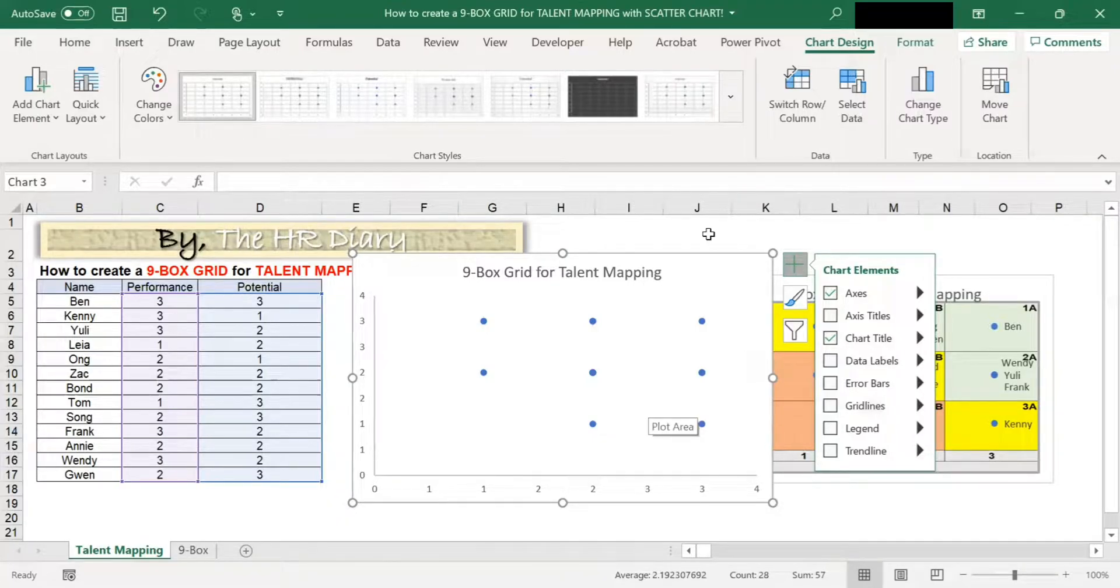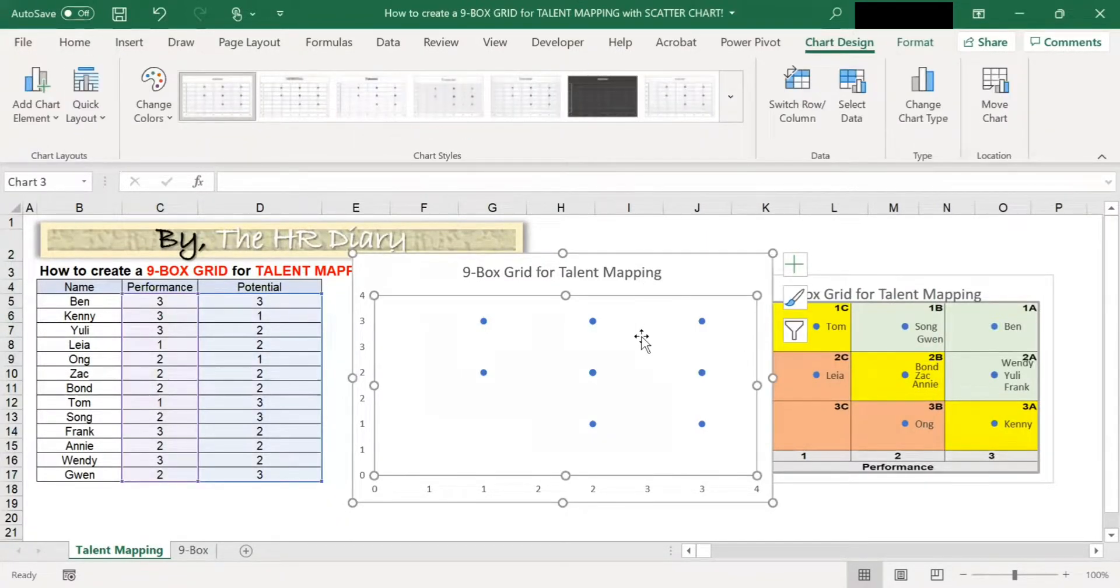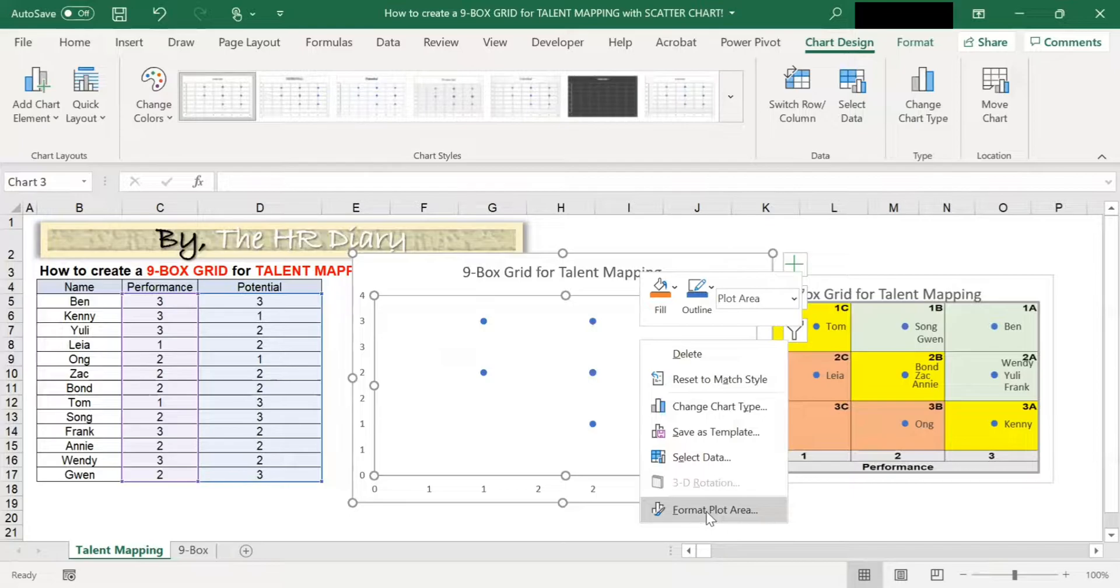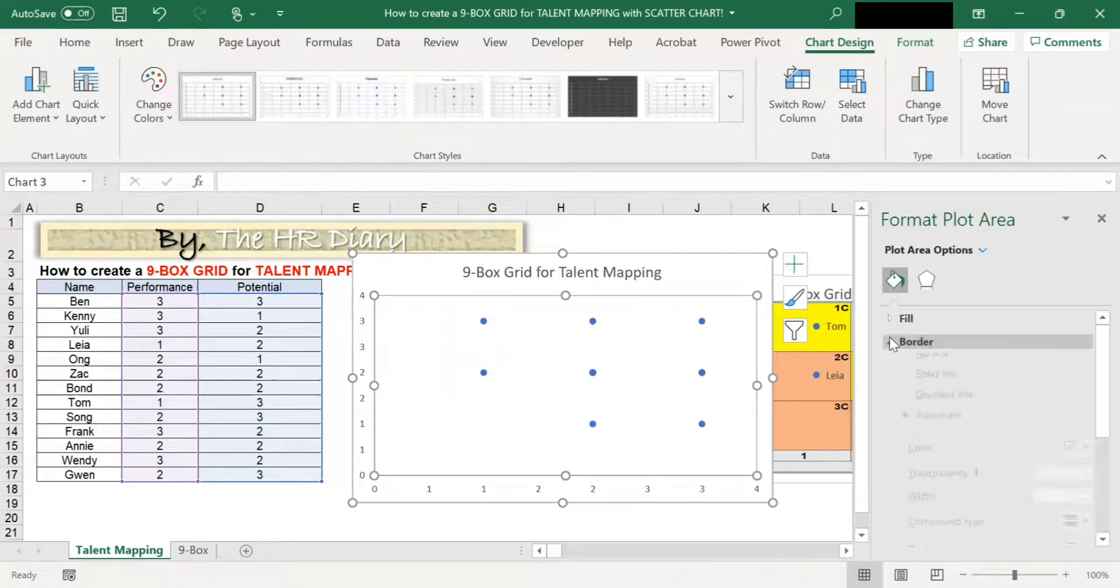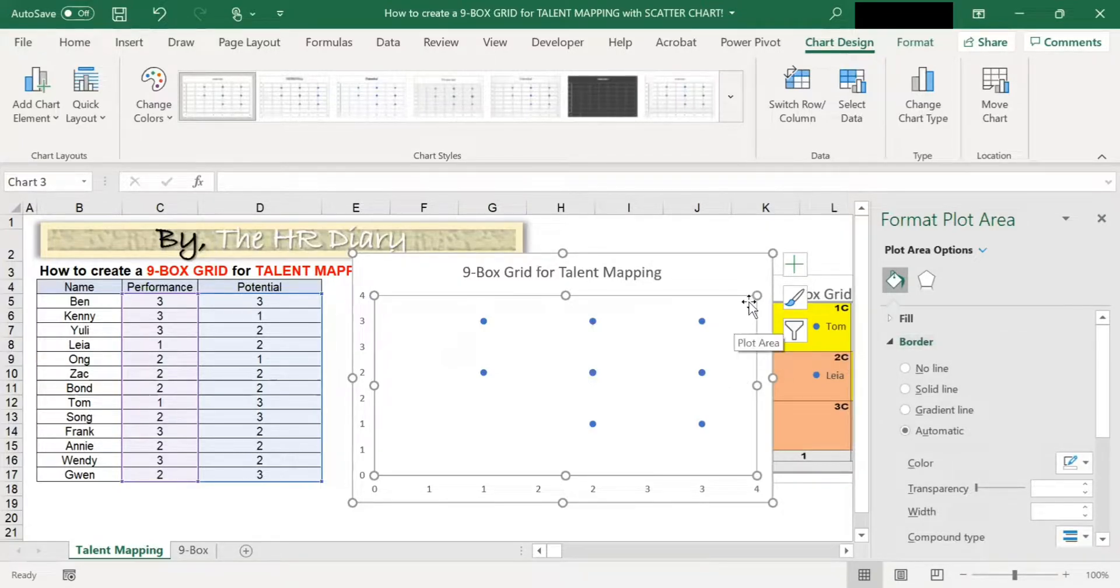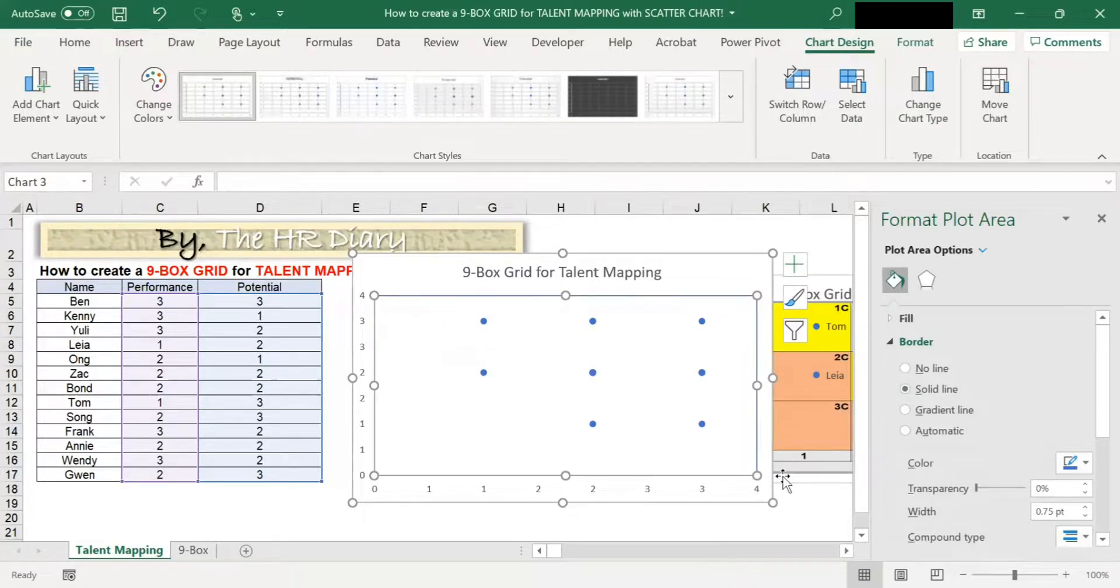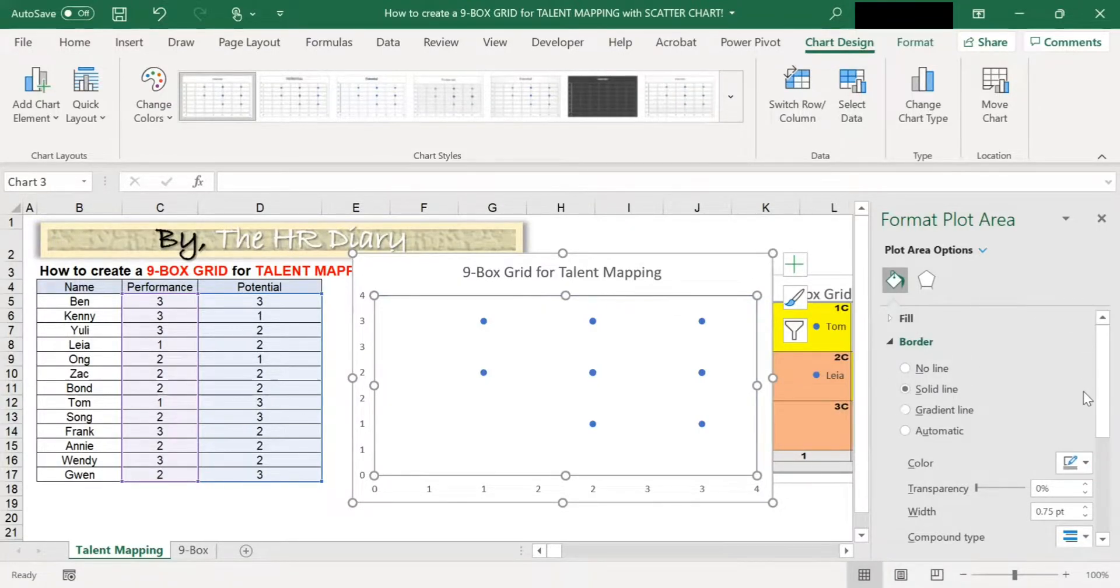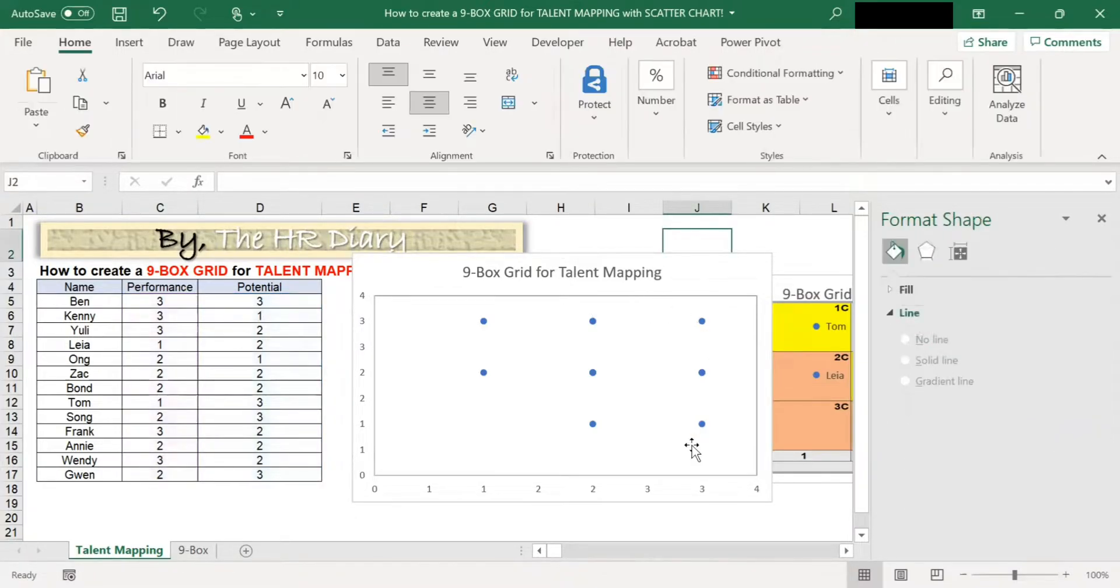Now go to the chart, right click again. Then click plot format, plot area. And then at the border selection, go to click on solid line. I want to create the borders here and select gray. So I have the border here.